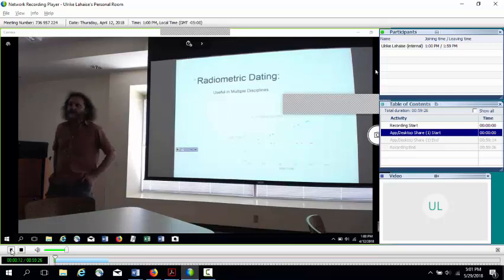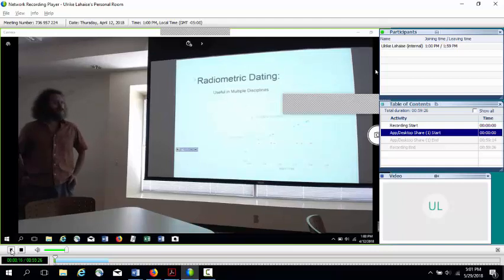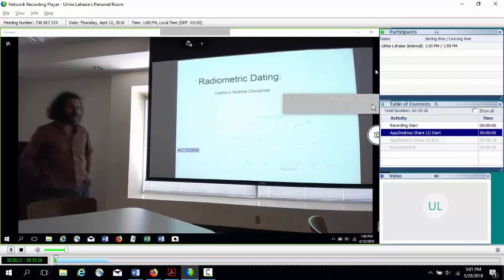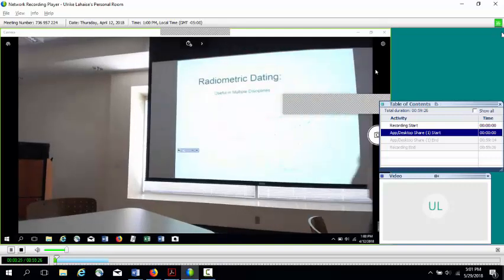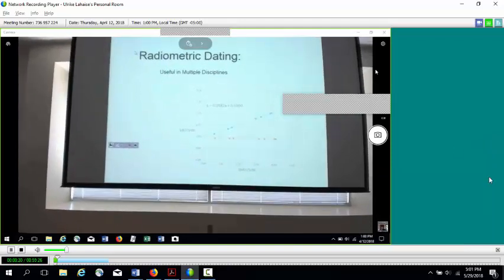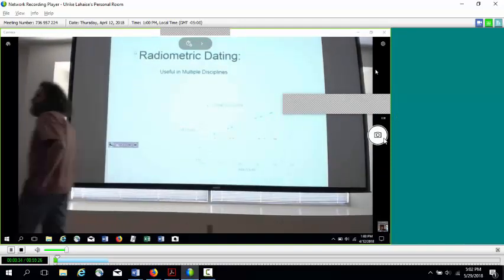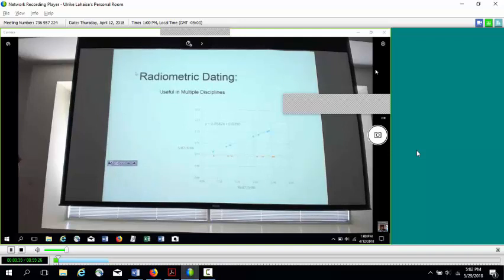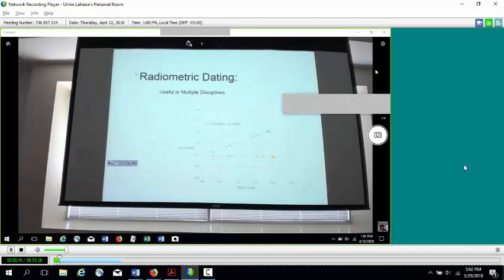My name is Fred Wolf, I'm a faculty member in the physics department. I'm going to do a talk today on radiometric dating. Radiometric dating is a general term for a number of methods of finding the age of objects by measuring various isotopes in the objects, especially radioisotopes.